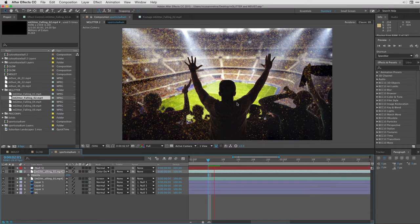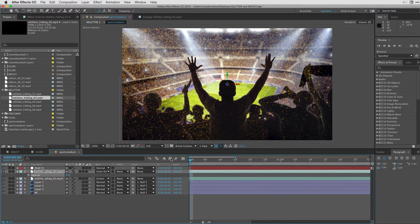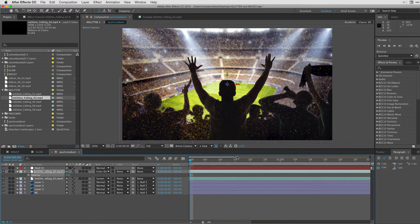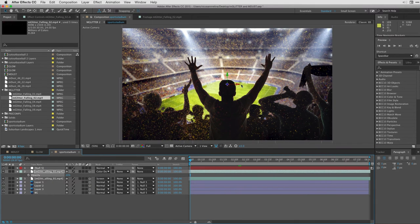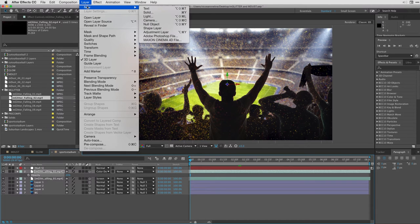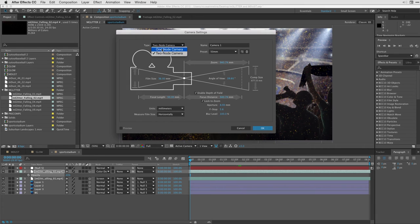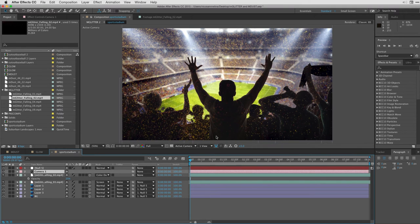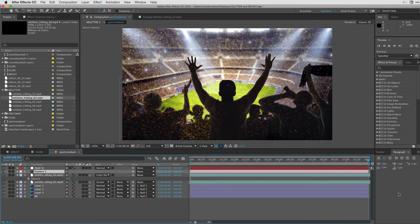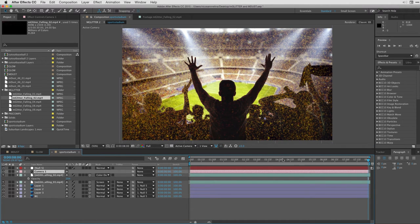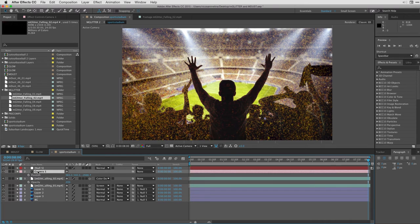Now where this gets even cooler is let me just add a really simple camera movement to this shot. So I'm going to go to Layer, New Camera. For these purposes, because I'm just doing a dolly out, I can use a one-node without a point of interest. I'll hit Okay. And I'm going to move to the end of my timeline, which is in this case here at eight seconds. And I'm going to hit P for position to add a keyframe.